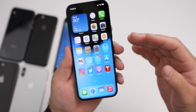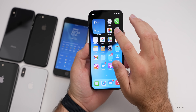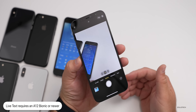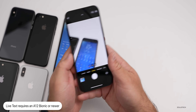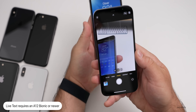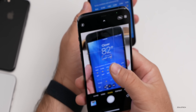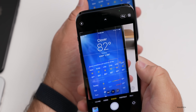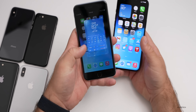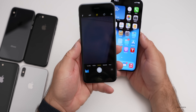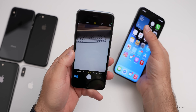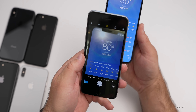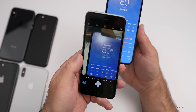The next feature has to do with the camera — Live Text. Live Text again requires an A12 Bionic or later. What it does is as you bring the phone closer to something with text in it, it will recognize that text and you can tap on it to copy it. If I switch over to the iPhone 6S Plus, it cannot recognize the text — it just doesn't have the option because it doesn't have the processing power to do that.